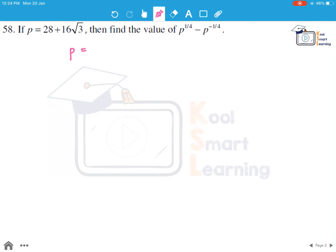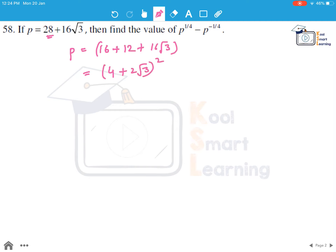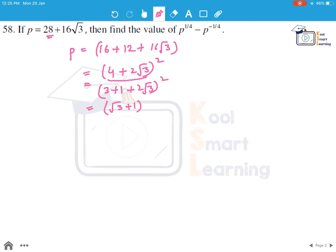We can write p by dividing it such that we can make it a perfect square. We write this as 16 plus 12 plus 16 root 3, which is nothing but 4 plus 2 root 3, whole squared. Now we can write 4 plus 2 root 3 as 3 plus 1 plus 2 root 3, whole squared, which is nothing but root 3 plus 1, whole squared — and this entire expression is whole squared of that.